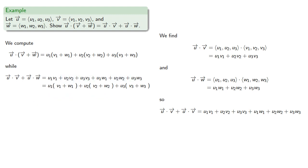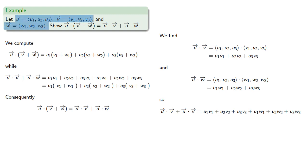And we can see that these are the same thing. Consequently we can conclude that the dot product of a sum is the sum of the dot products. Although we should add a disclaimer. Because we used vectors in R3, our result is only proven for vectors in R3.